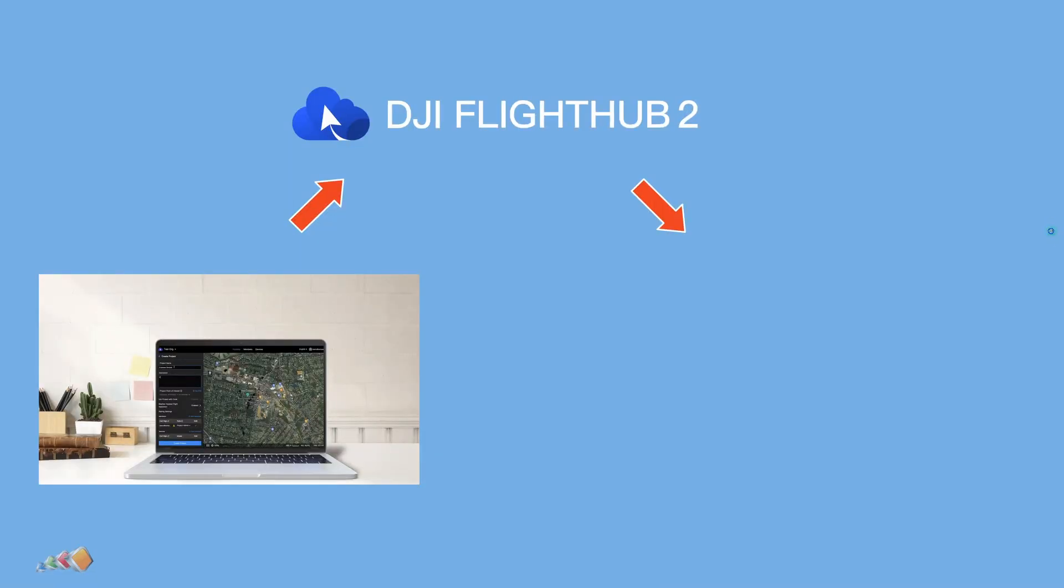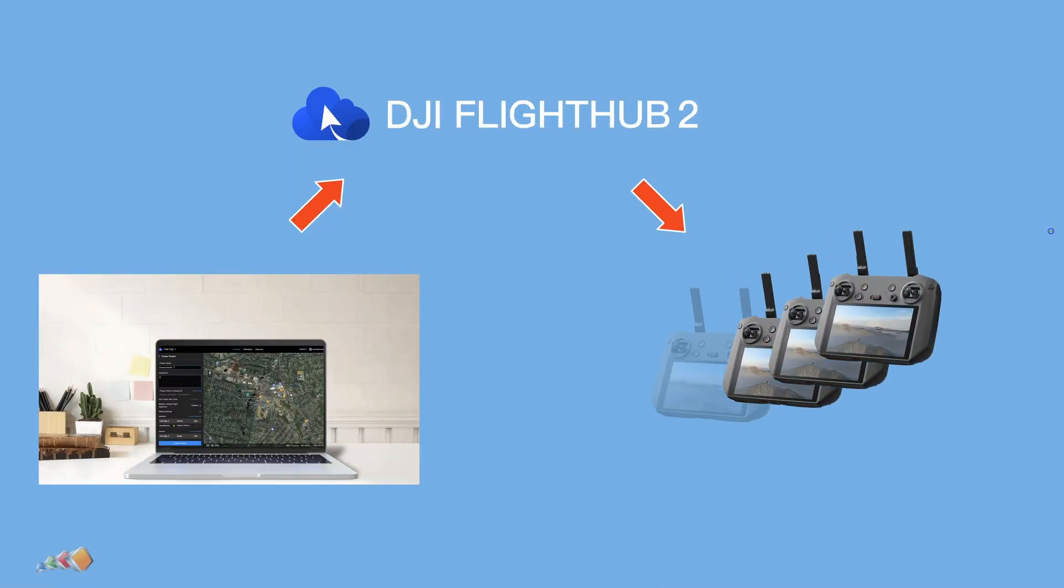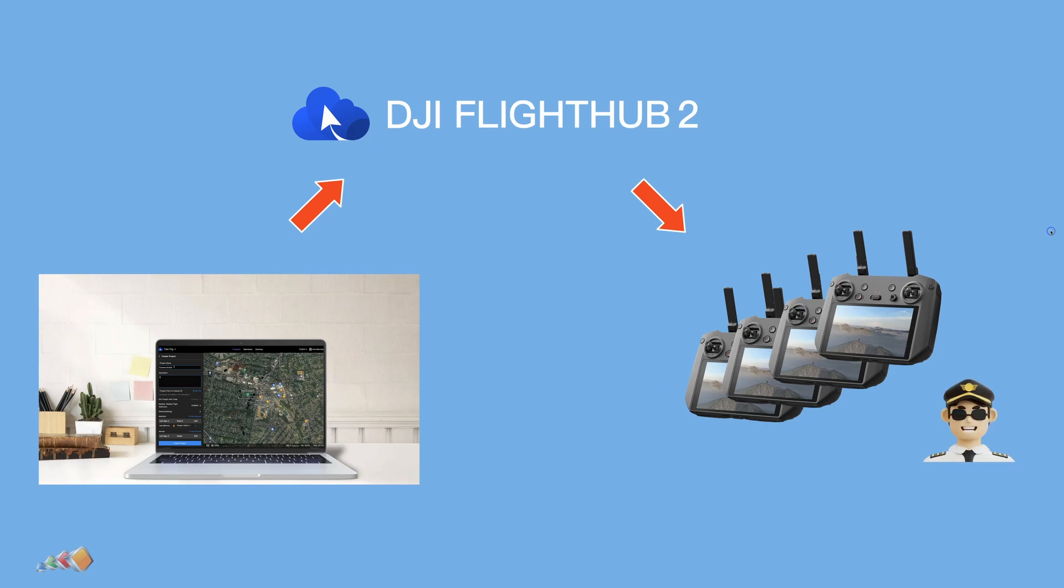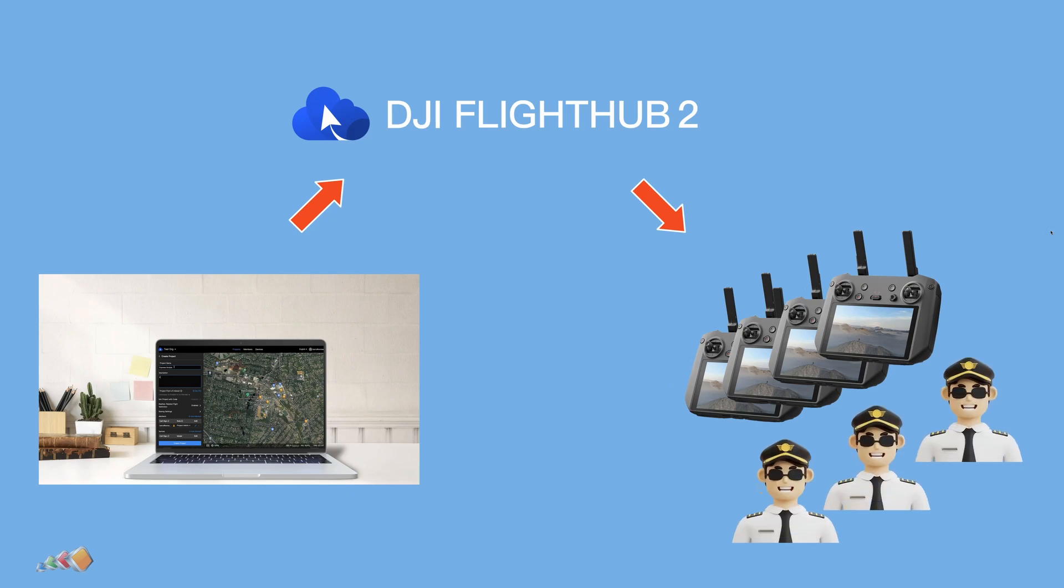This is great for when you have projects that multiple people need to work on or even if you're just borrowing a drone from someone else and need to get your projects onto that quickly without logging out of their account.